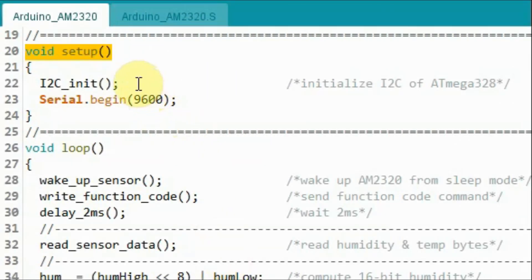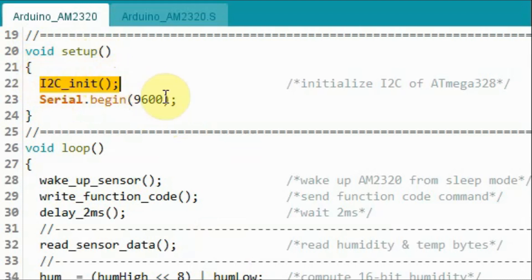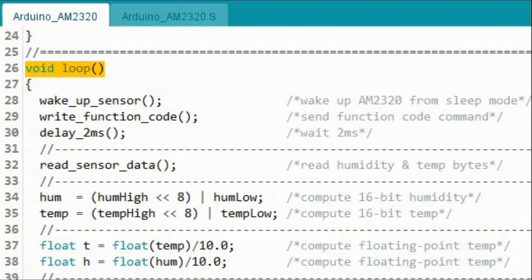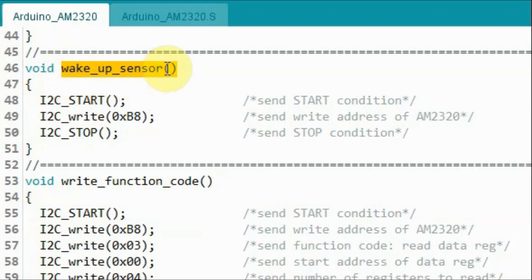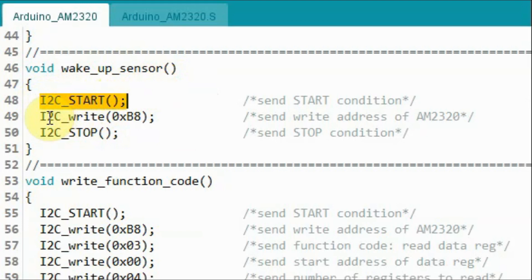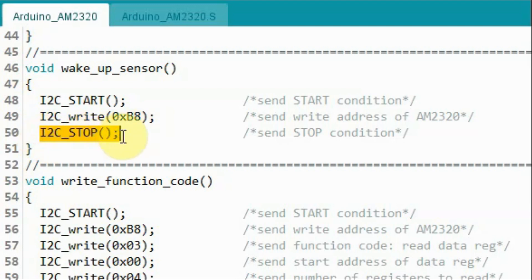Back inside the C++ sketch and within the setup function, this function will initialize the I2C of the microcontroller. Inside the loop function, this function will wake up the AM2320 sensor from sleep mode. Inside function wakeup sensor, first we send the start condition, then we send the write address of AM2320, and then we send the stop condition.